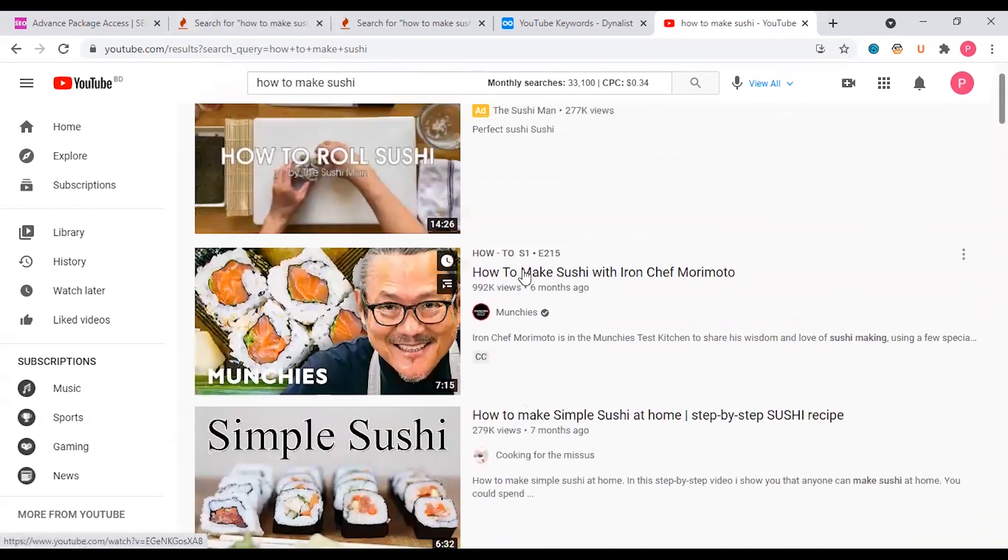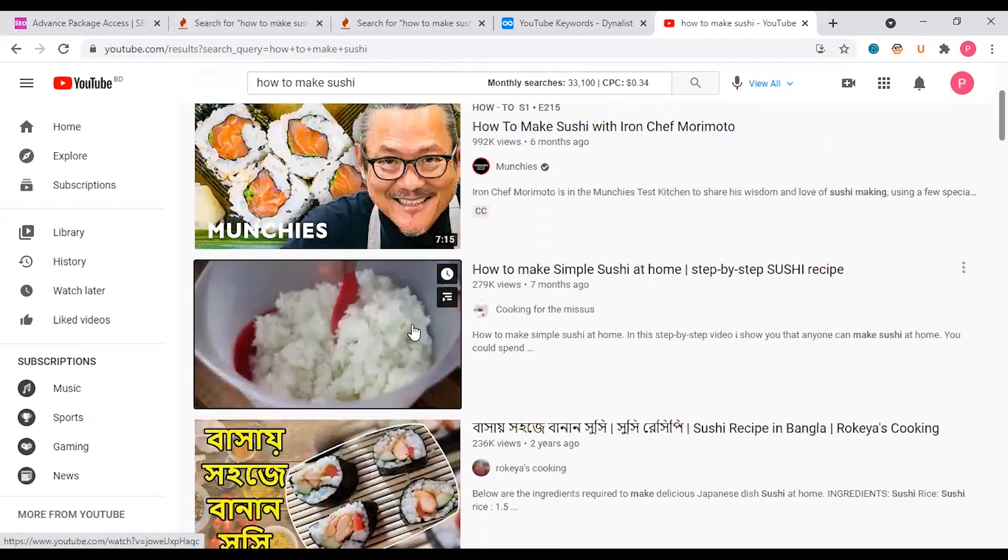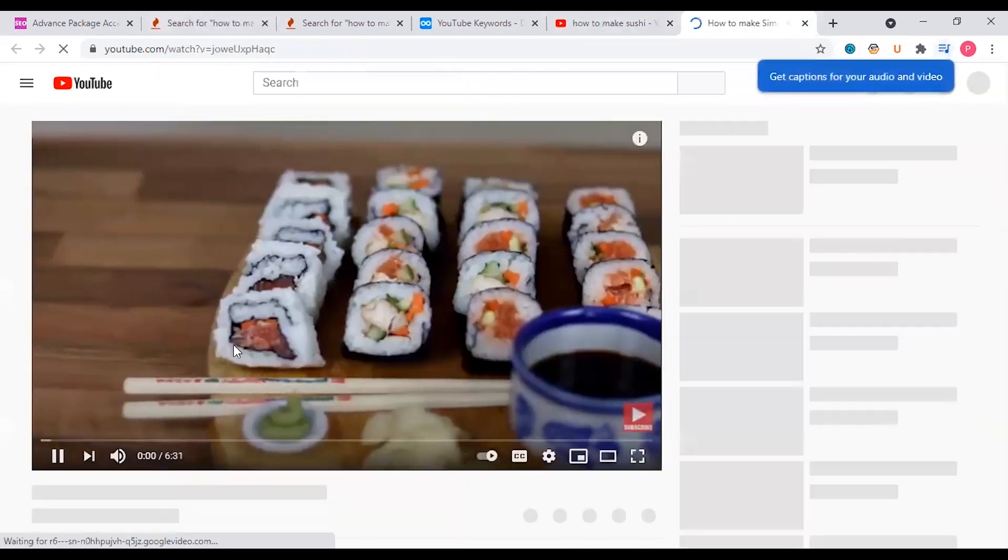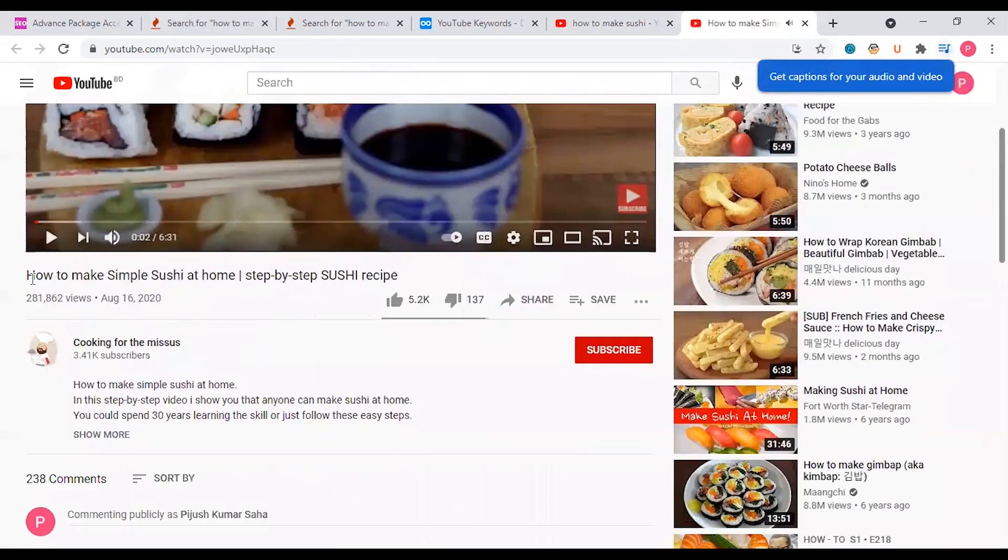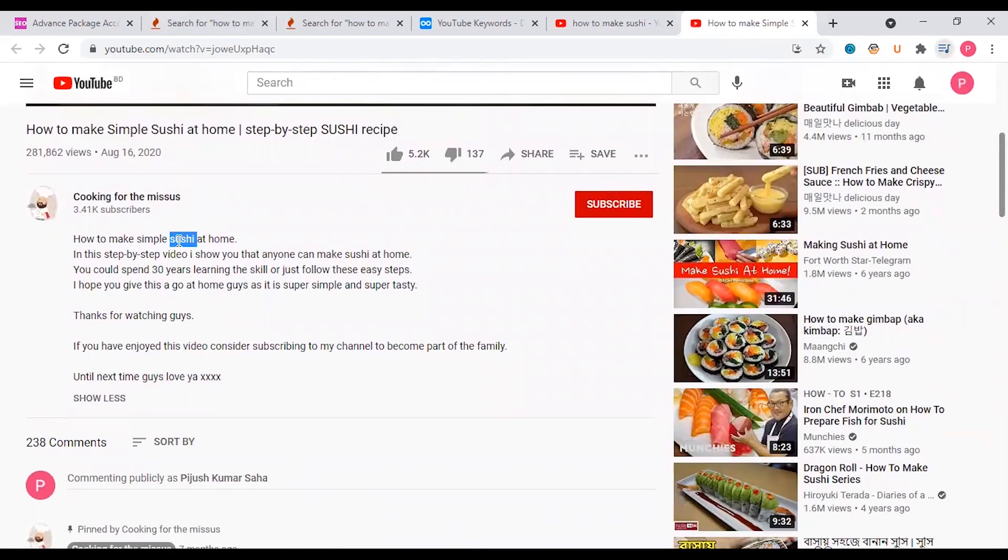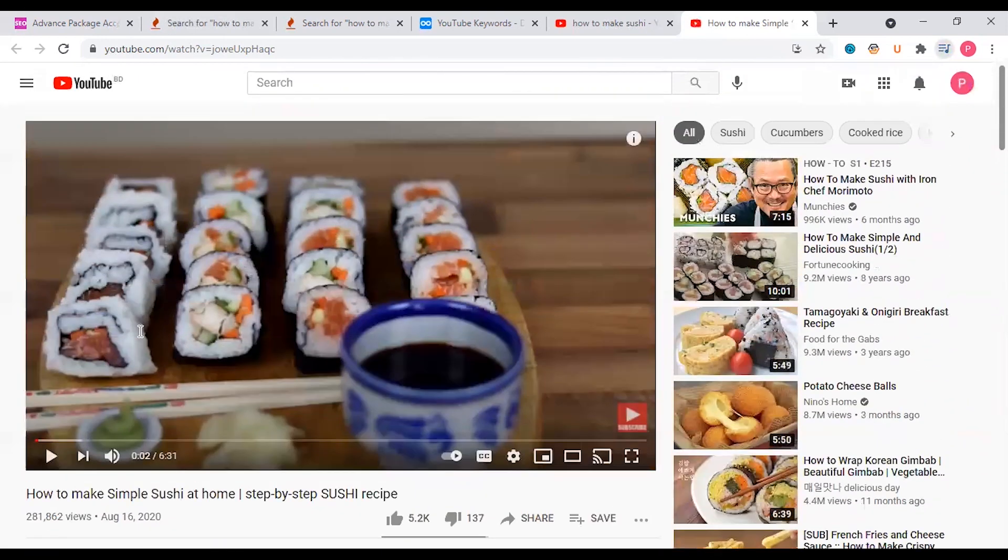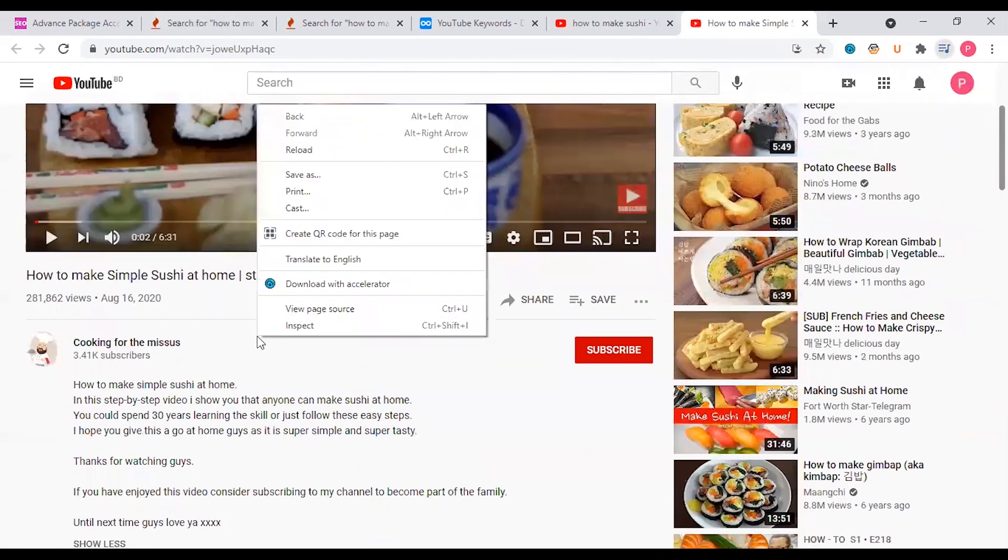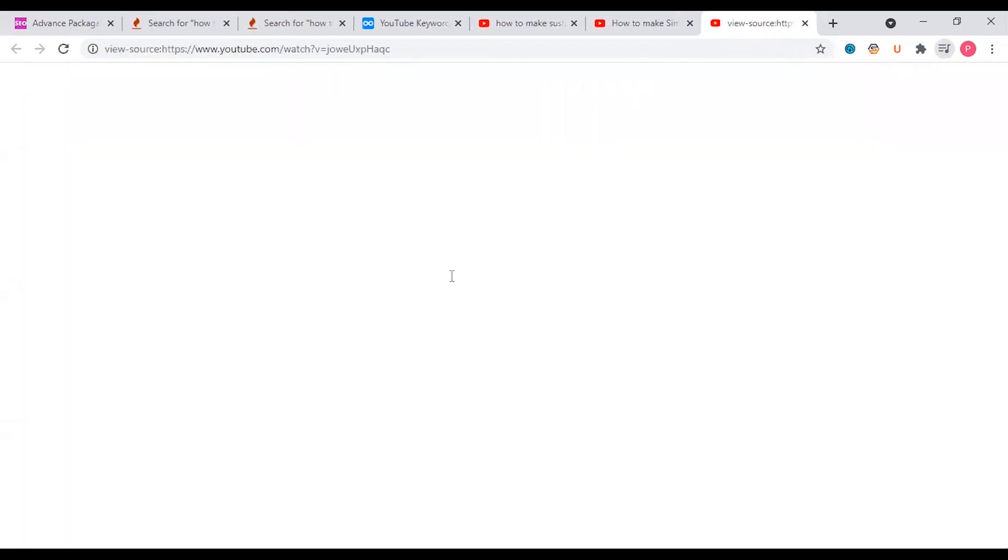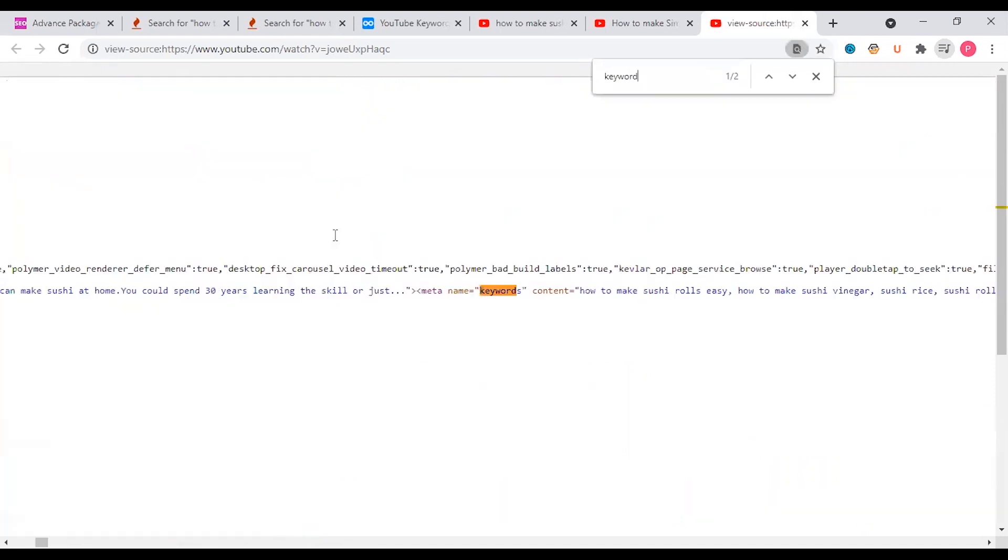Let me show you a description. At the same time if you want to see your keywords, you can see the view page source here. You can see the keywords - control find them, then you can see the keywords.